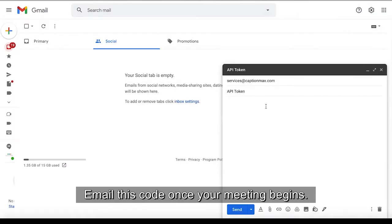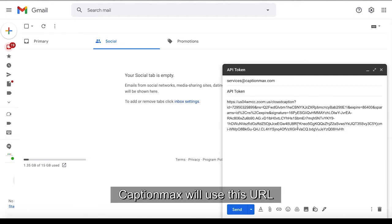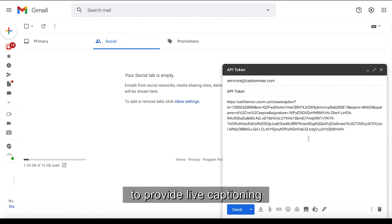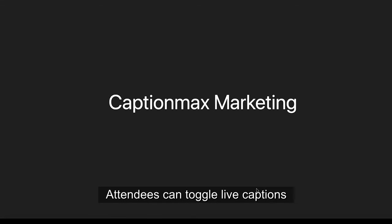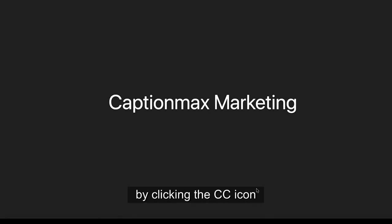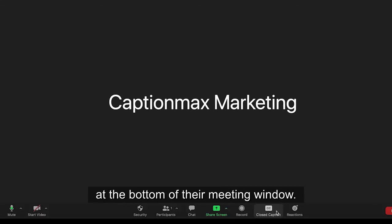Email this code. Once your meeting begins, CaptionMax will use this URL to provide live captioning of the virtual meeting dialog. Attendees can toggle live captions by clicking the CC icon at the bottom of their meeting window.